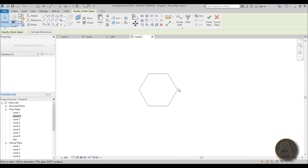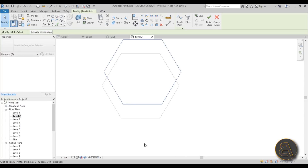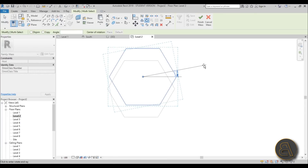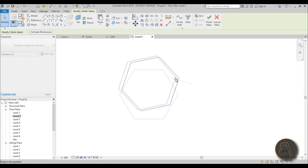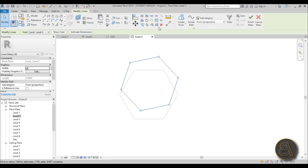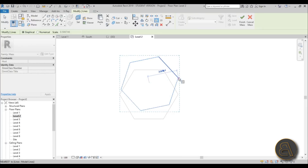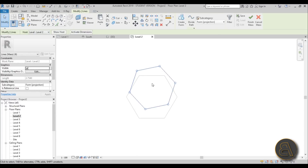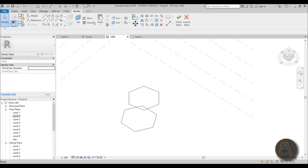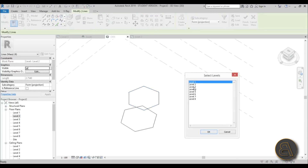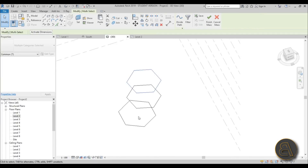Now it's on Level 2. We can move it a bit out of place — the bottom one stays in position. Then we're going to rotate it just a little bit, about 12 degrees, and move it to the side a bit. You also need to scale it, so use the Scale tool (shortcut RE), scale from center just a little bit. Then copy and paste aligned to Level 3.